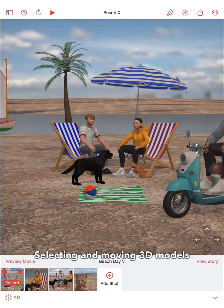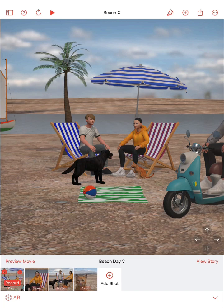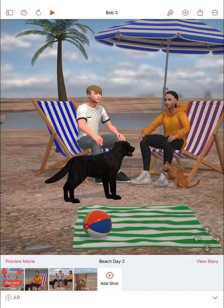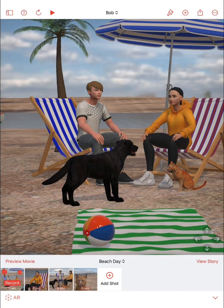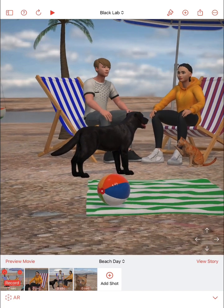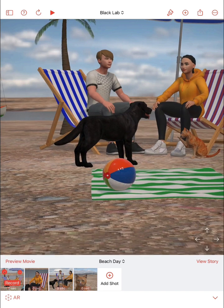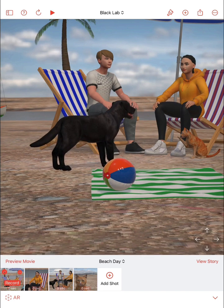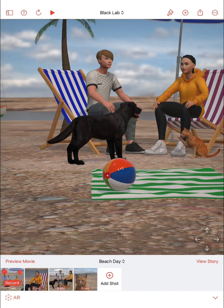Almost everything you see in your 3D scene is a 3D model. To make changes to any model in a 3D scene you can tap on the model to select it. You can also tap on a model and drag it around in the scene to change its position.